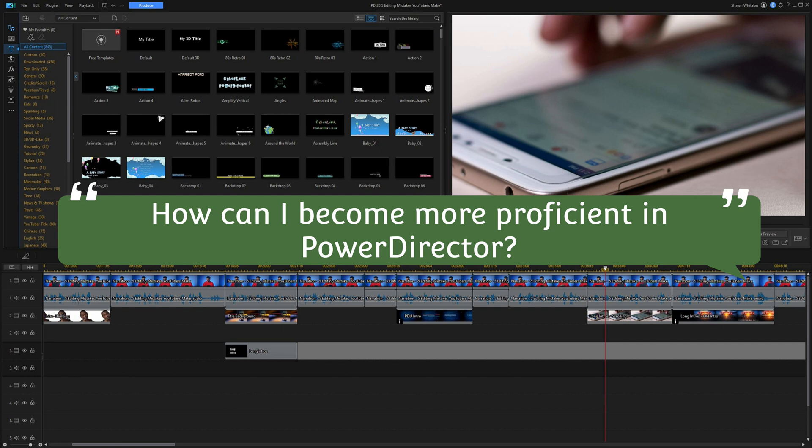True Challenge Proof sent a $5 super chat asking how to become more proficient in PowerDirector, whether there are courses, and what my background is. First, the best way to become proficient is just practice — use it as much as you can. I also have a bunch of tutorial playlists on YouTube in different categories that you can work through, but practice is the main thing.